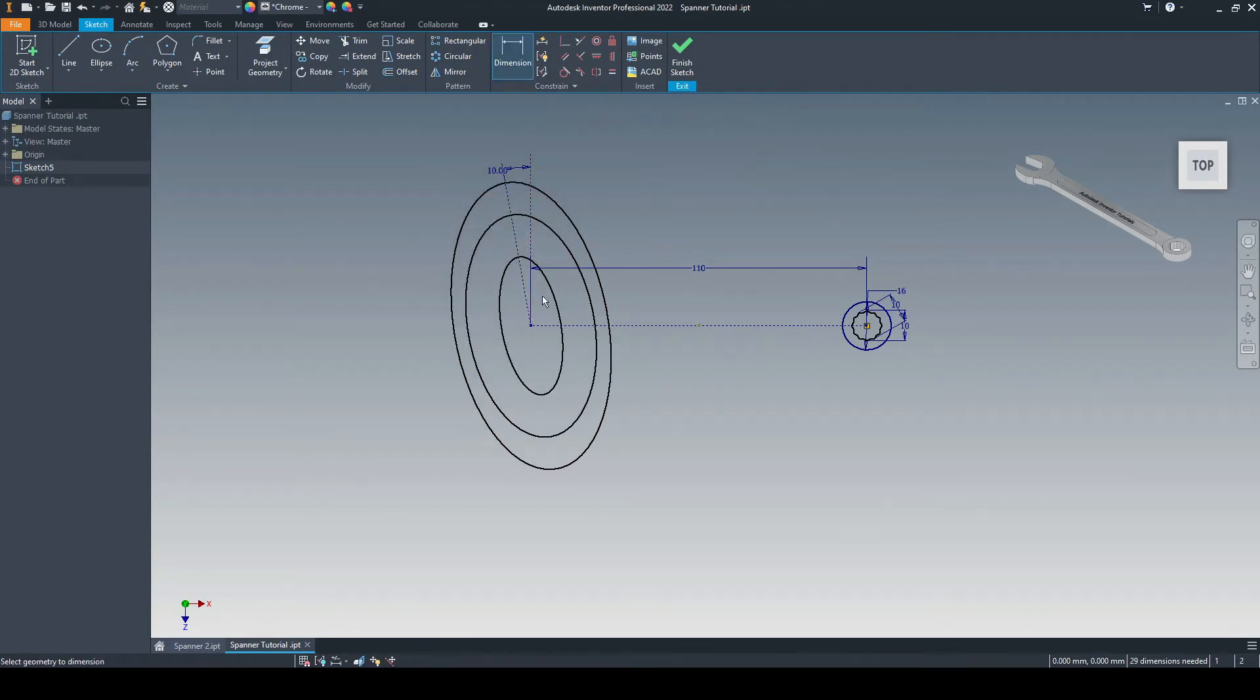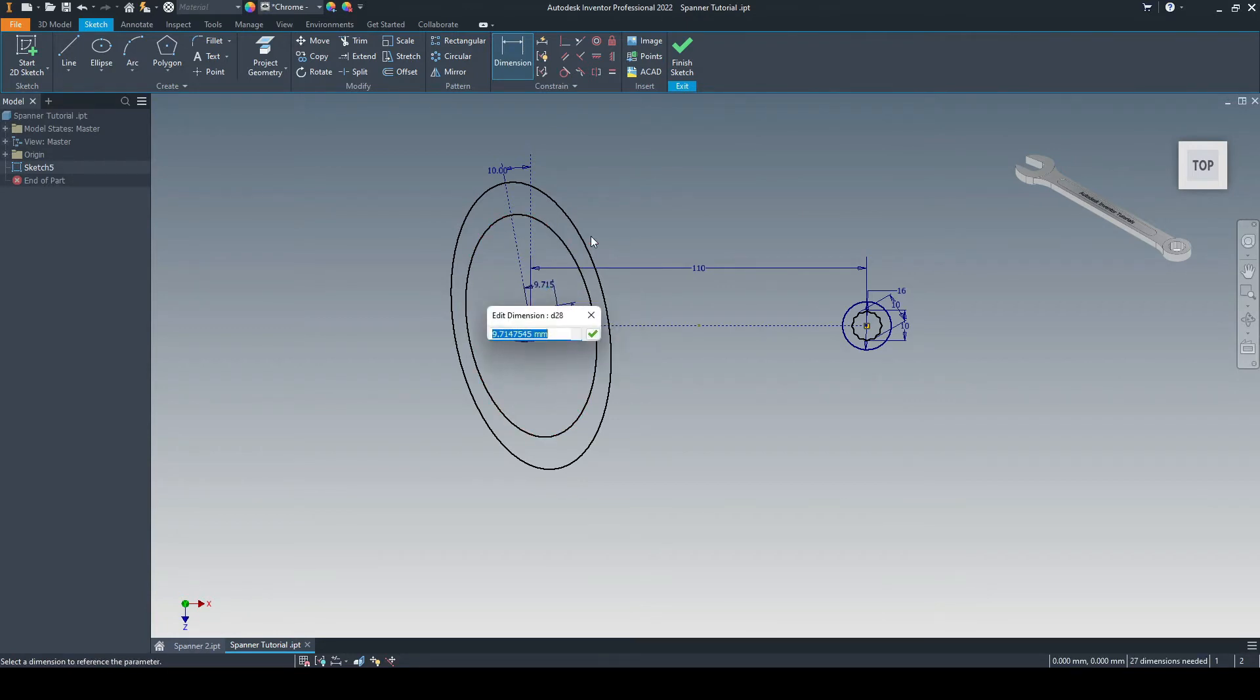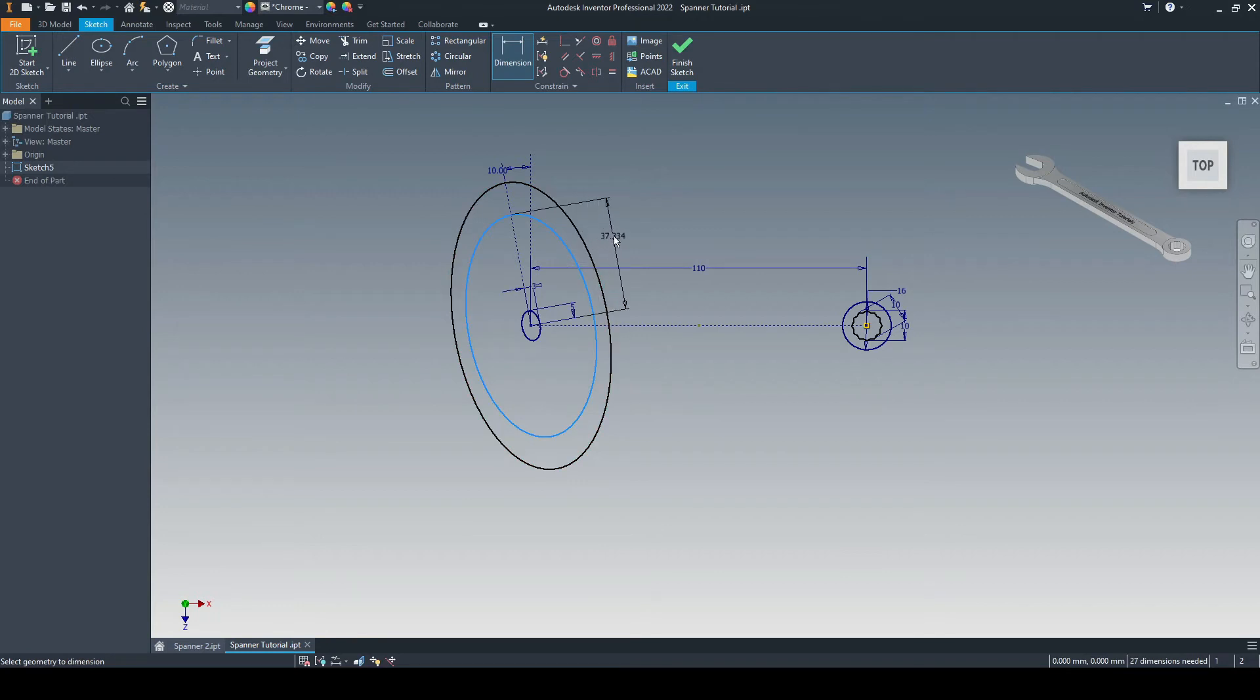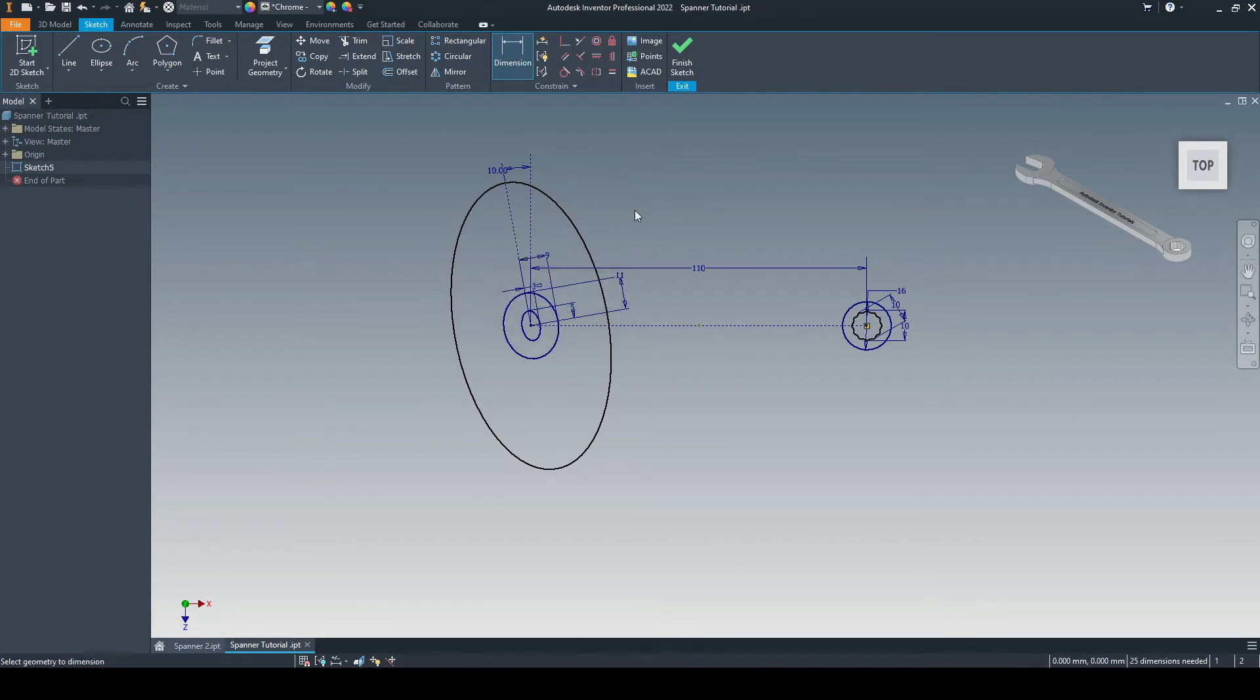And then we'll go ahead and we'll dimension the axis of each of the ellipse. So we'll start with the smallest one. So the major axis is five, and the minor is three. And we'll go for the center ellipse. The major in this case is 11, and the minor is nine.